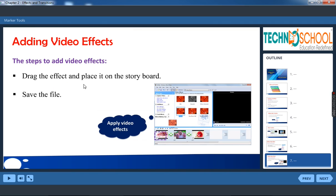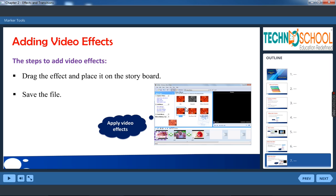Drag the effect and place it on the storyboard. So in video effects, in the center where you have collections, you can see lot of video effects. You can select the video effect and drag it to the picture which is on the storyboard.